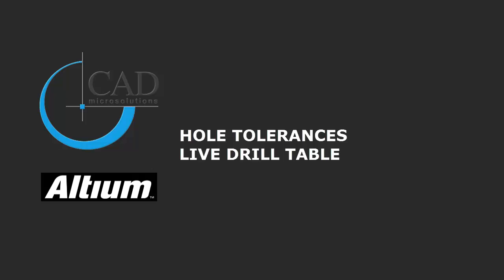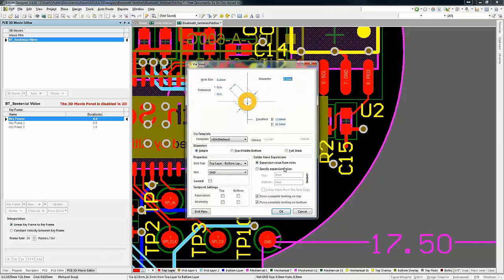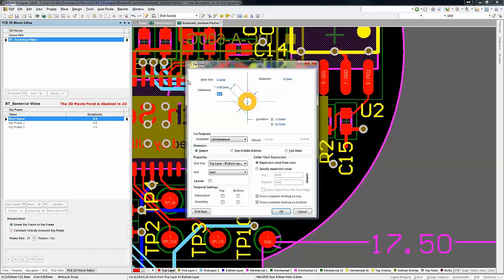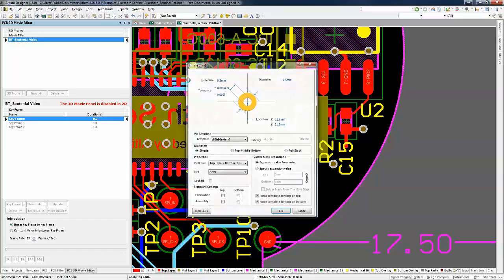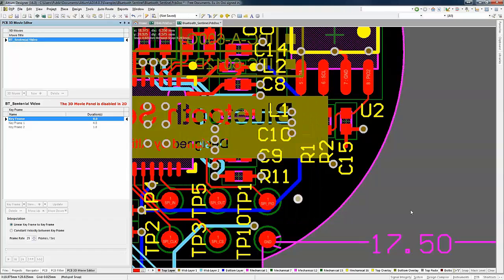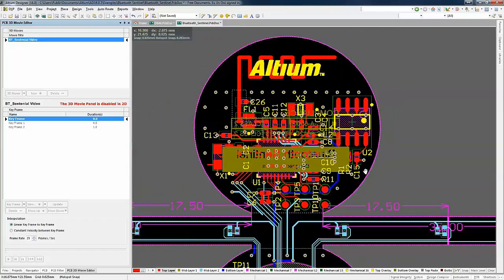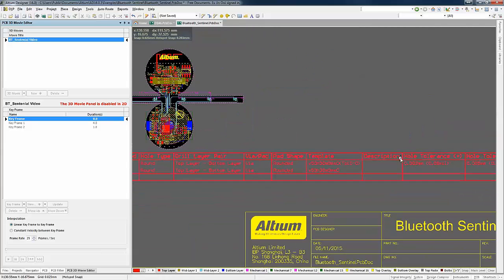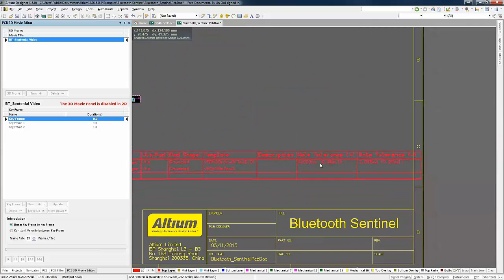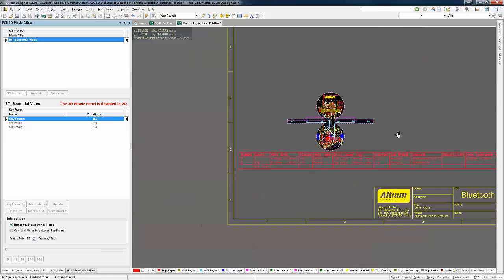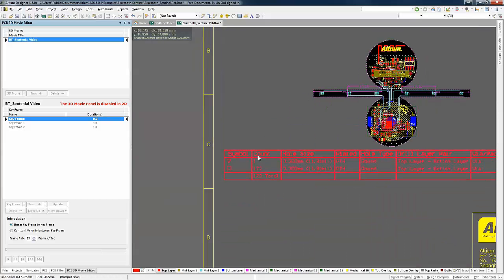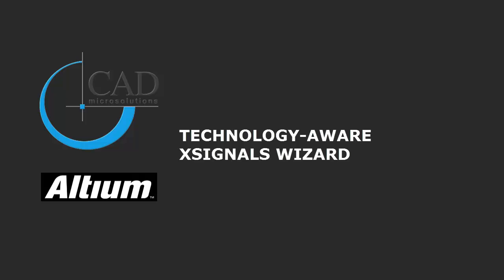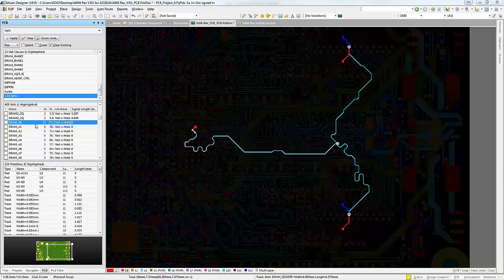During board fabrication, drilling of holes would need to be in a specified tolerance instead of just a regular straight up single digit number. In Altium Designer 2016, you now have the ability to add the hole tolerance specifications on pads and vias. These specifications will also appear in the live drill table for documentation purposes.